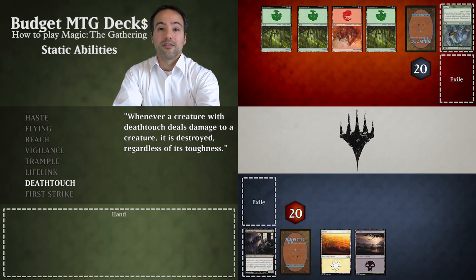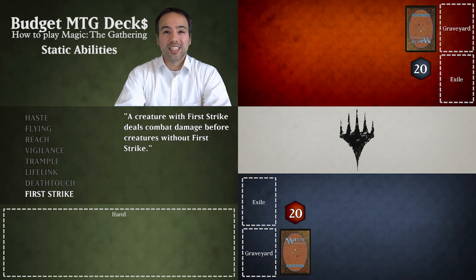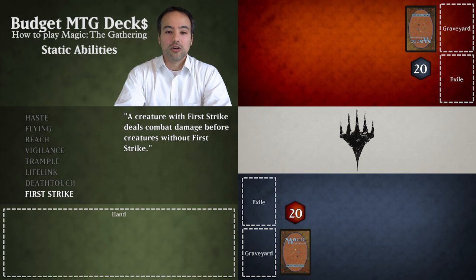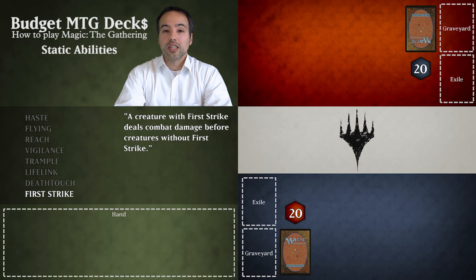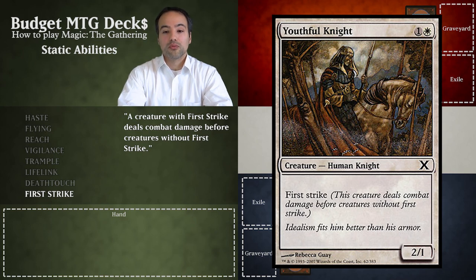Now let's have a look at First Strike. A creature with First Strike is so fast it deals damage before other creatures get a chance to hit back. So instead of all damage being resolved simultaneously, the creature with First Strike deals damage first. An example of a creature with First Strike is Youthful Knight — it states that this creature deals combat damage before creatures without First Strike.